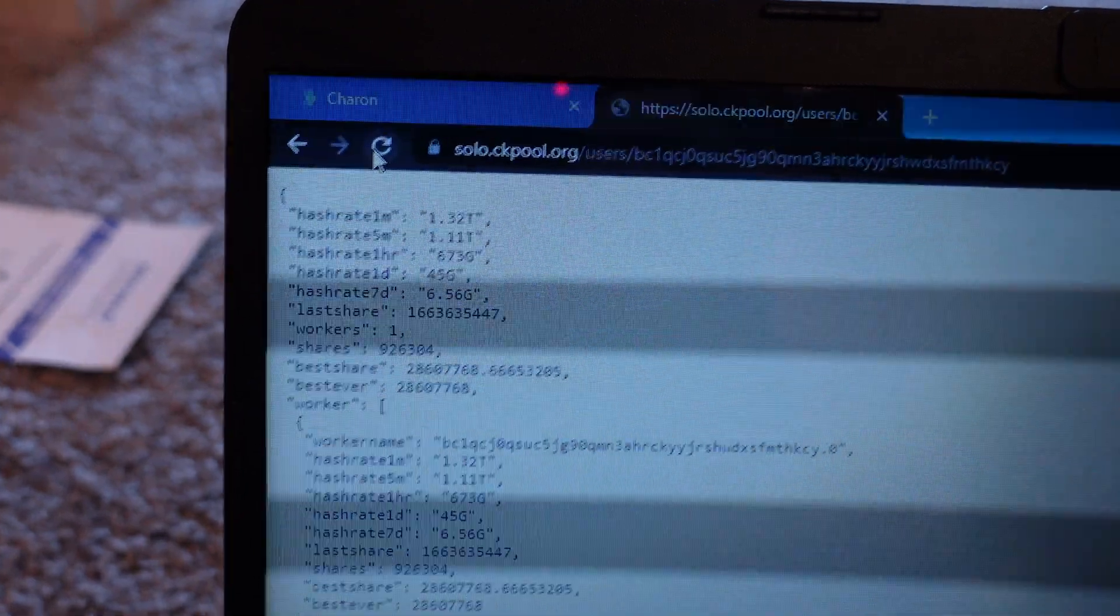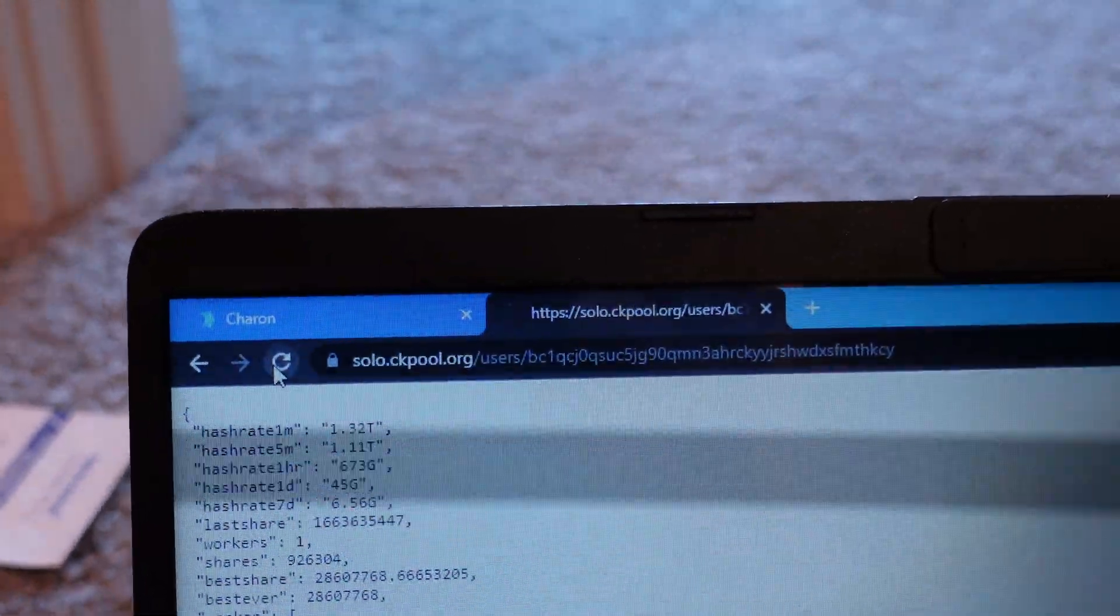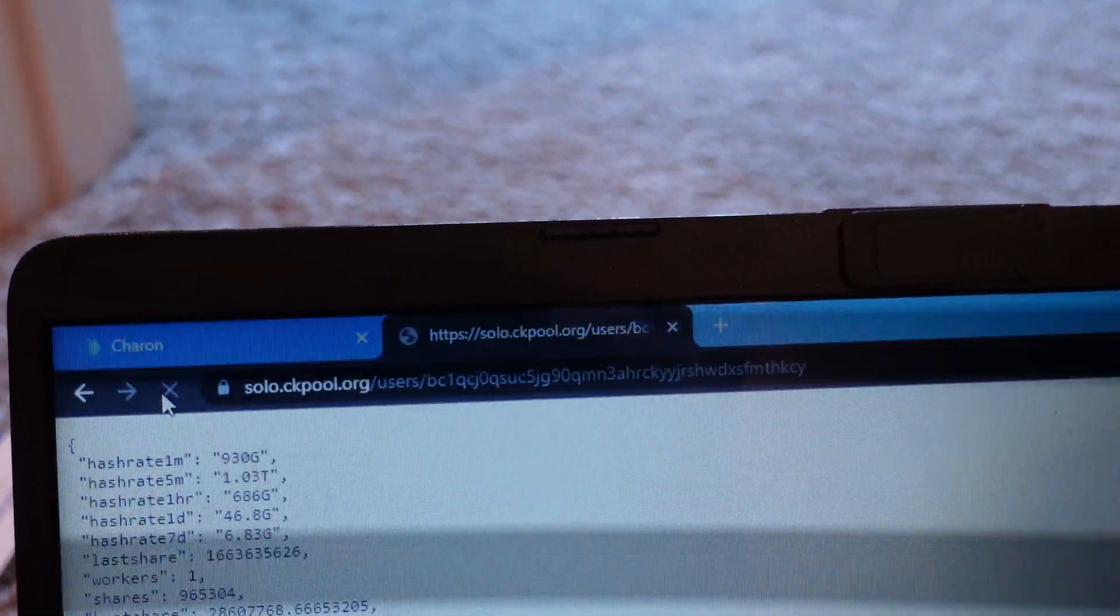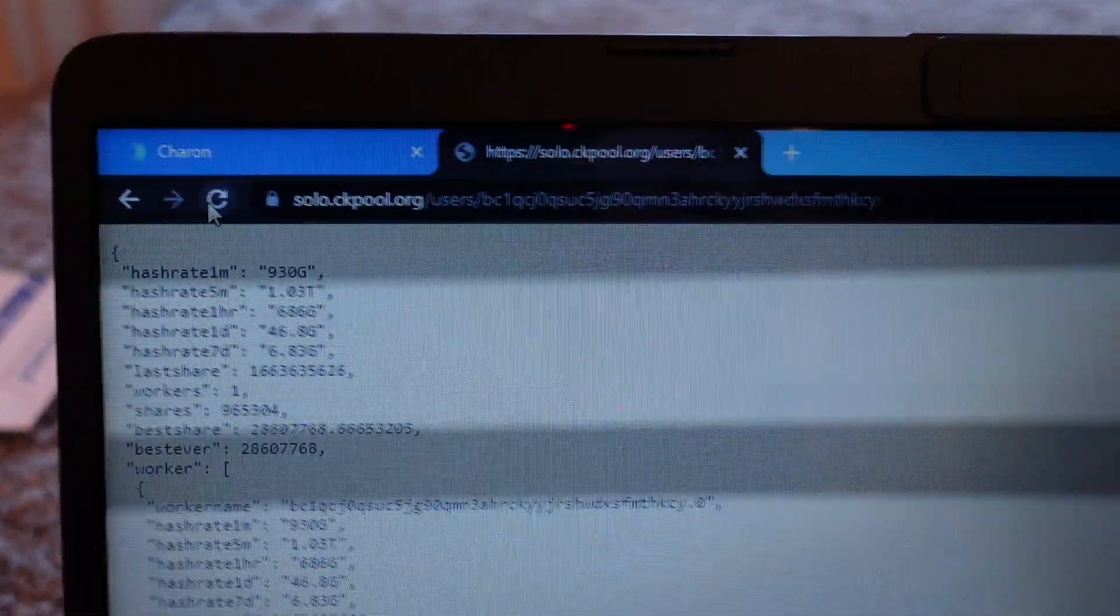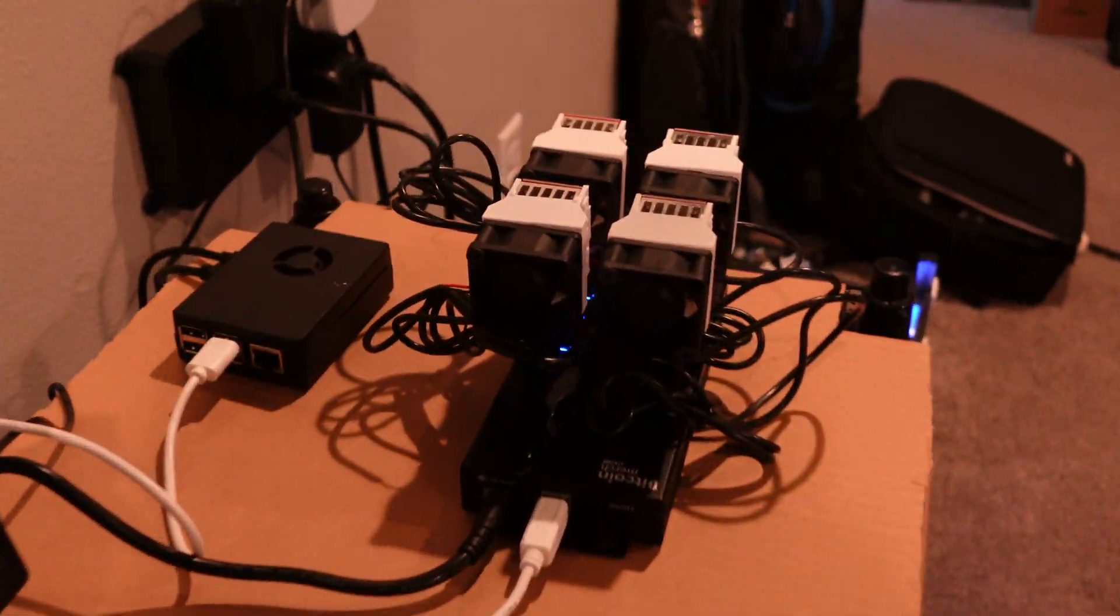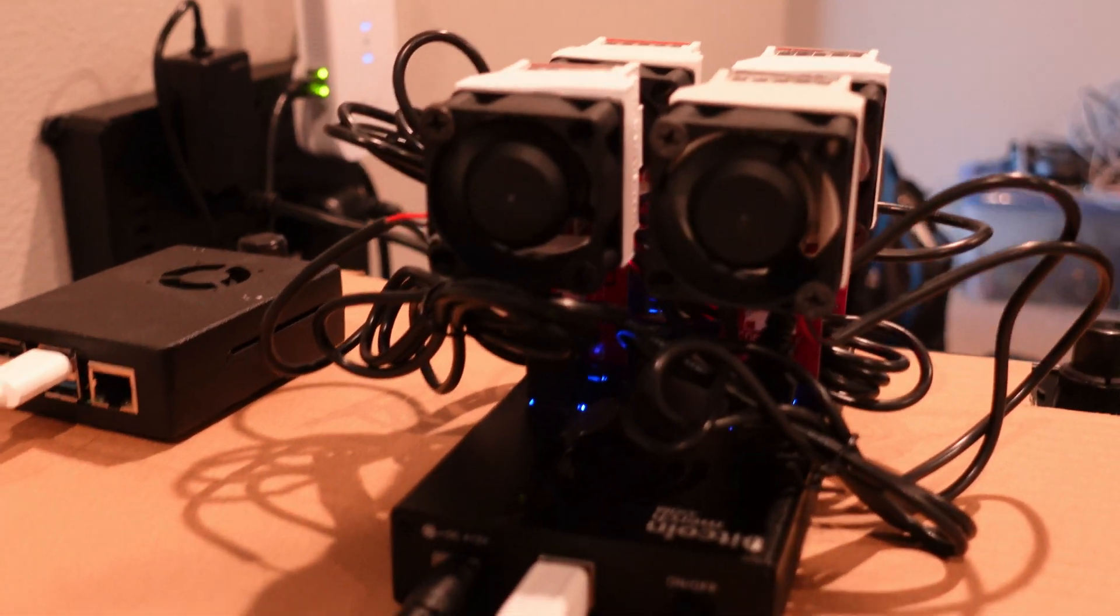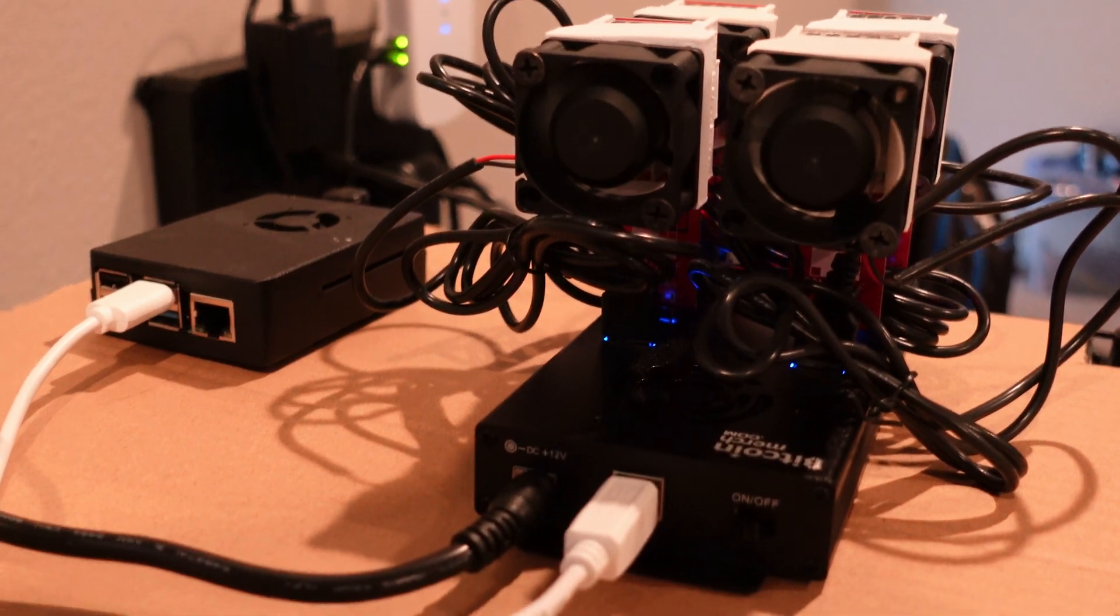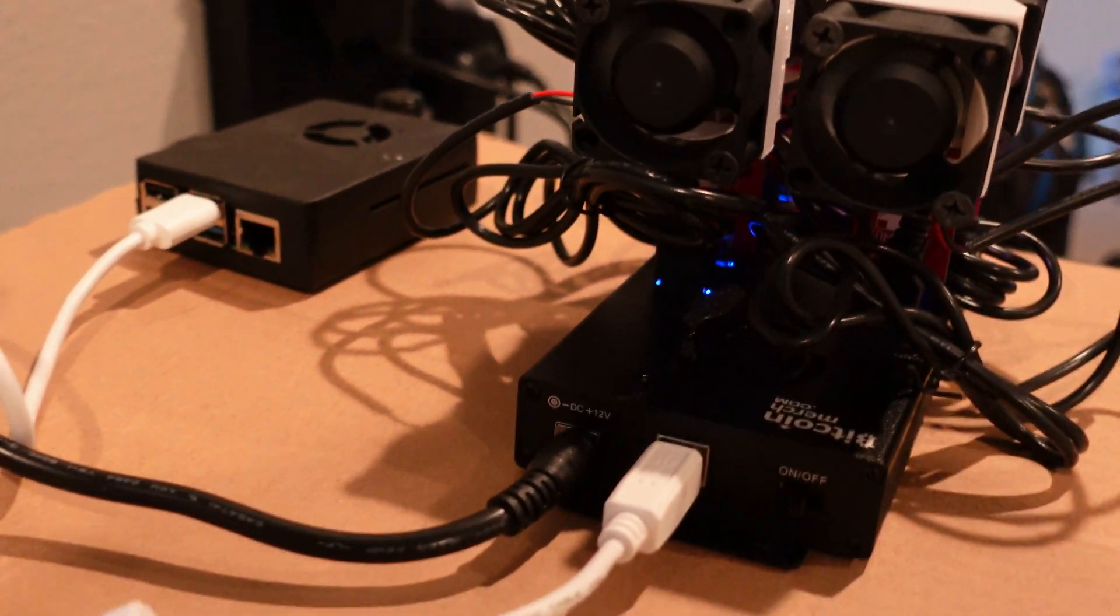Refresh rate is messing with the camera a little bit, but it is 1.32 terahashes. If I refresh it, now it's 930 gigahashes. I've seen it go up to 1.5. But yeah, I'm gonna do some updates on this video and I still have another powered USB hub, so I could get like three more of these guys running.